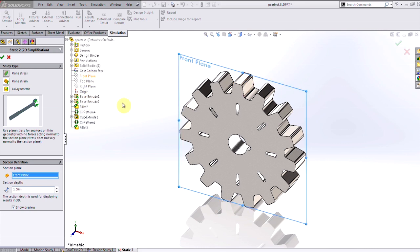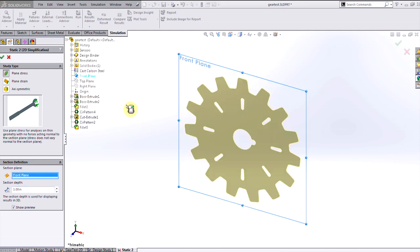The 2D simplification will allow me to use a much more detailed mesh on this gear, getting me more accurate results in less solution time.